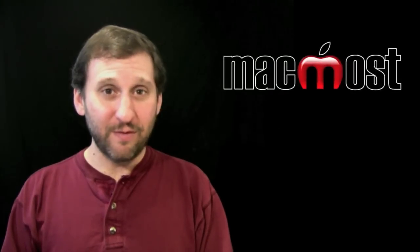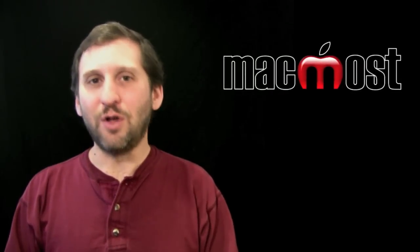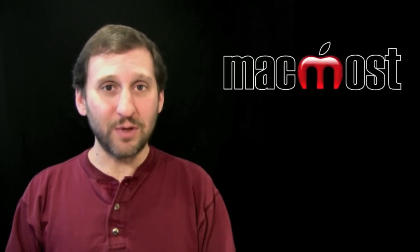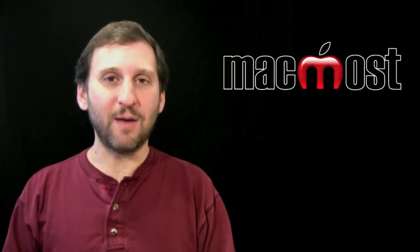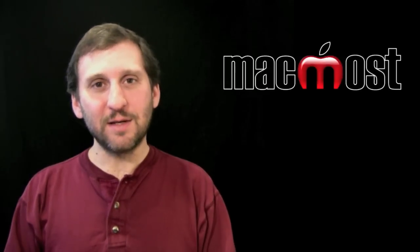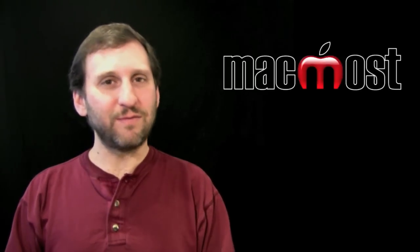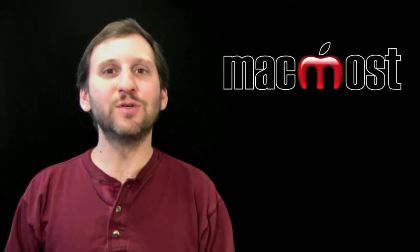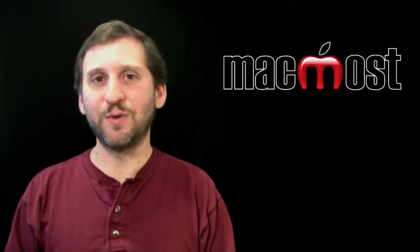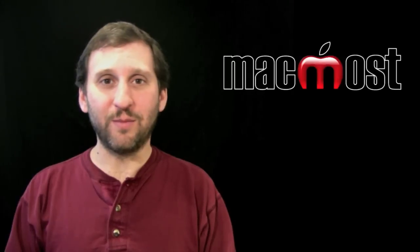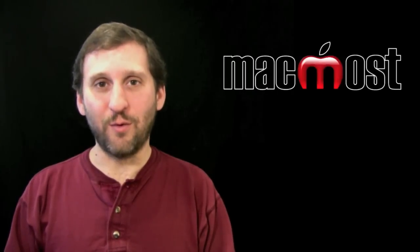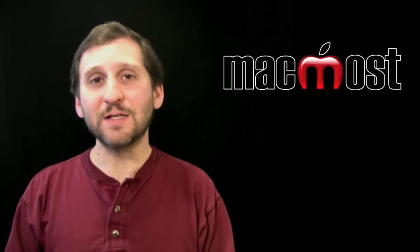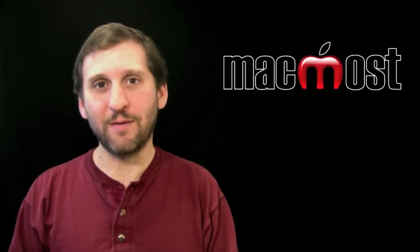So I would say that iMovie for the iPad is not even close to being a replacement or an equivalent to iMovie on the Mac. It is simply a fun little video toy that you can use to share videos with friends if all you have got available is your iPad or iPhone 4. Until next time this is Gary with MacMost Now.